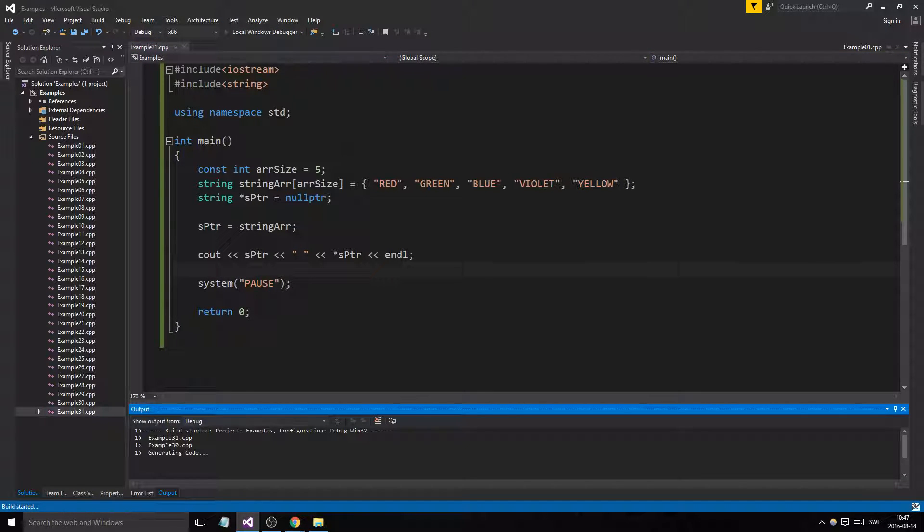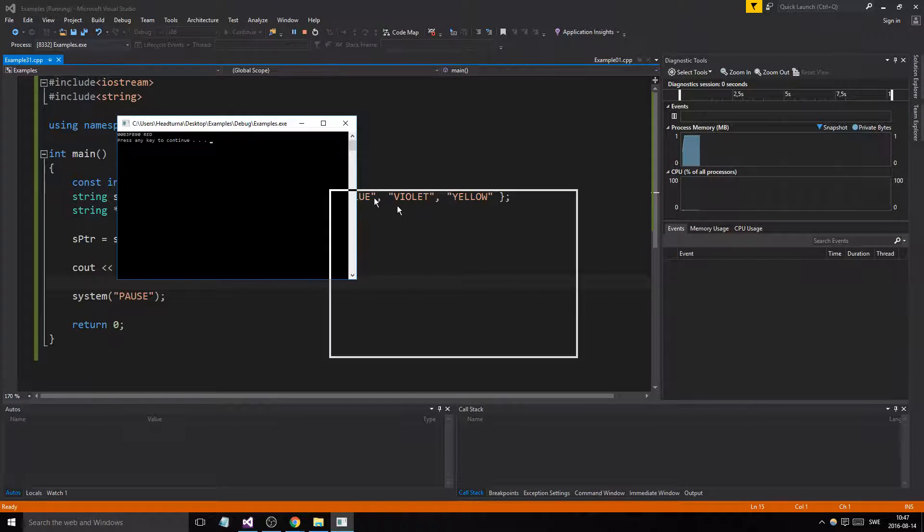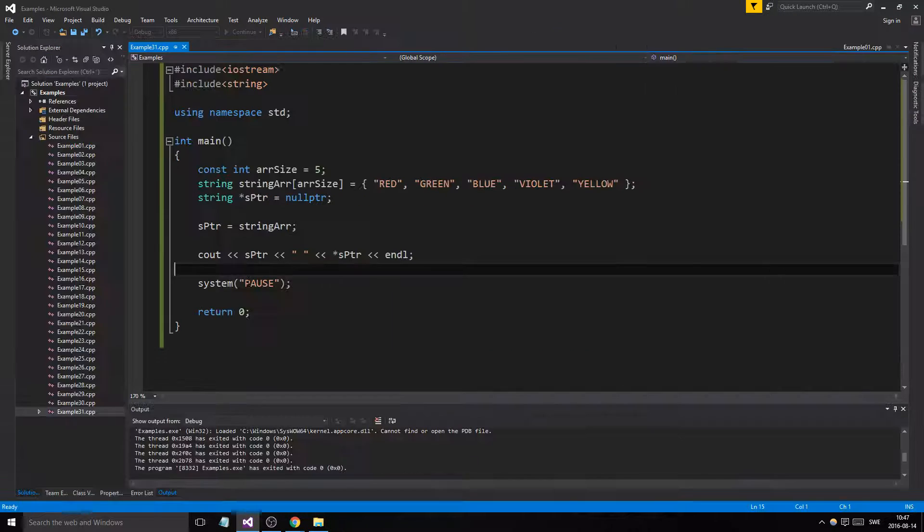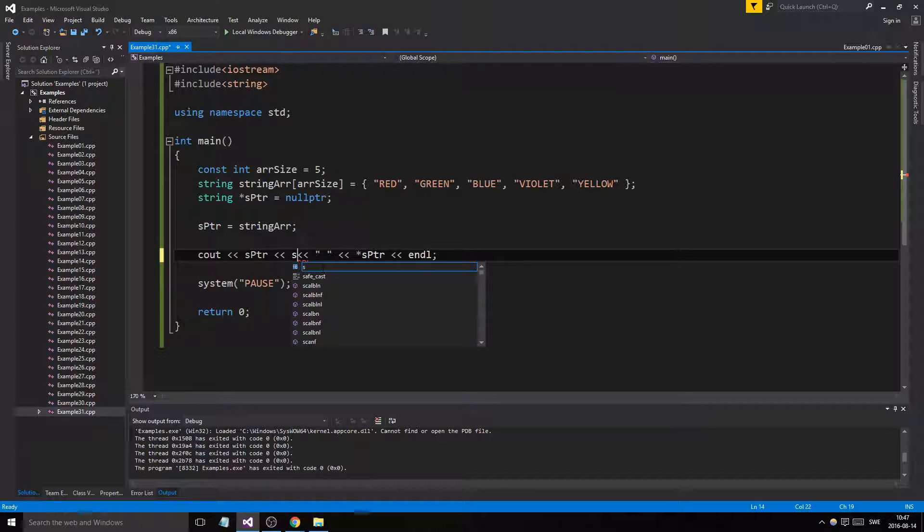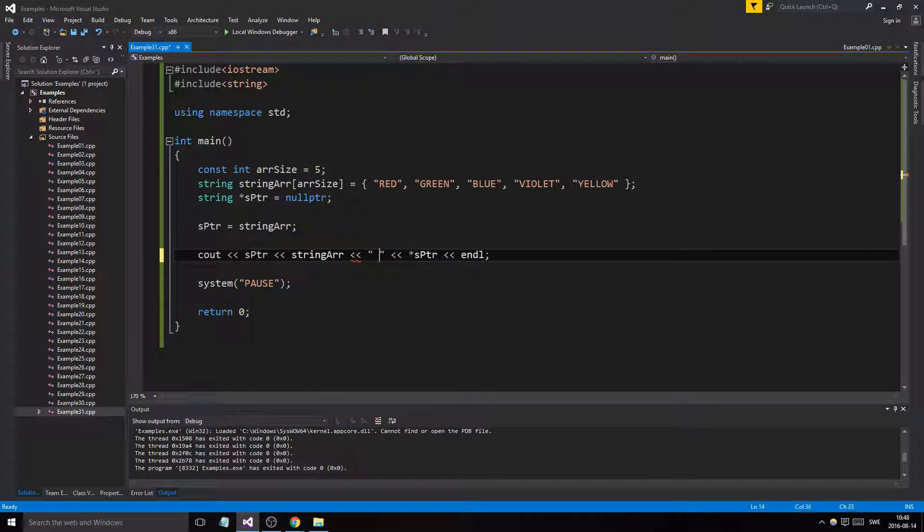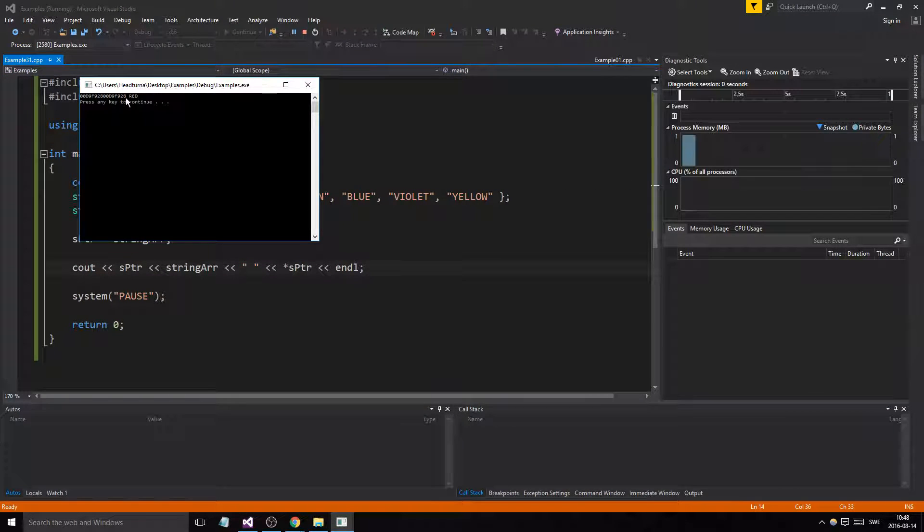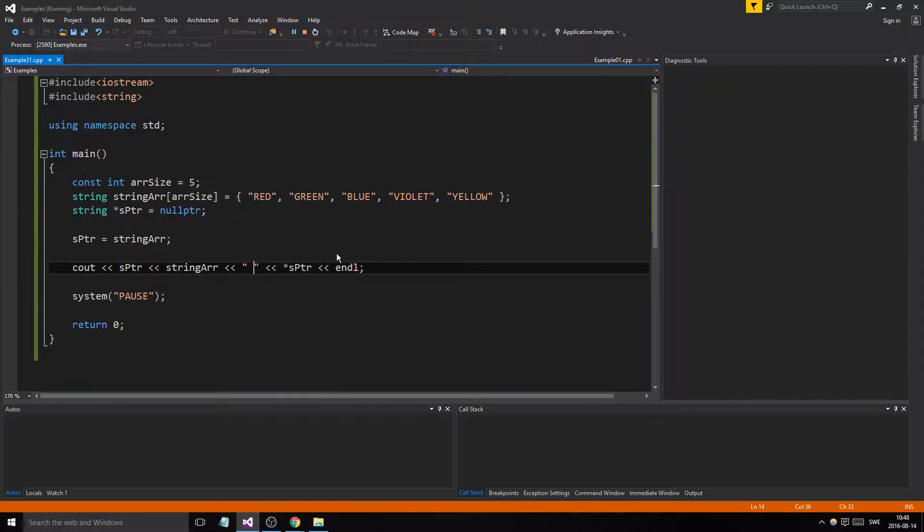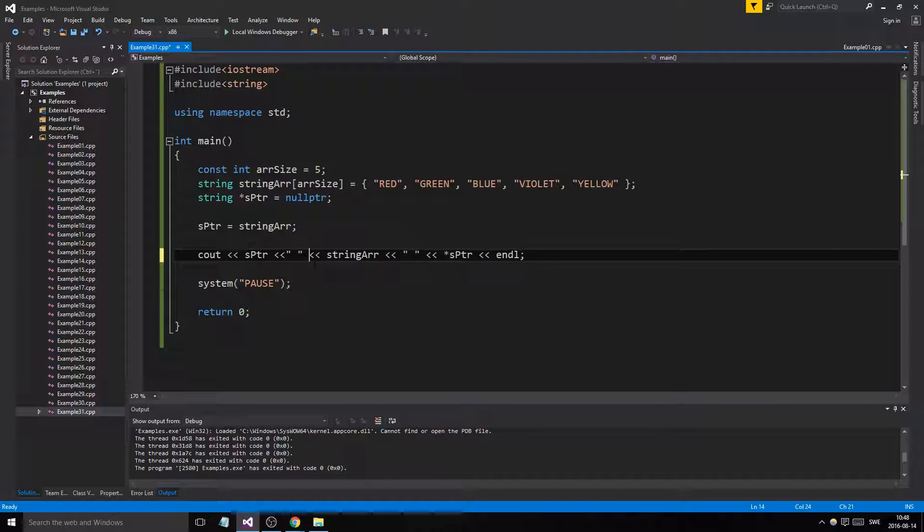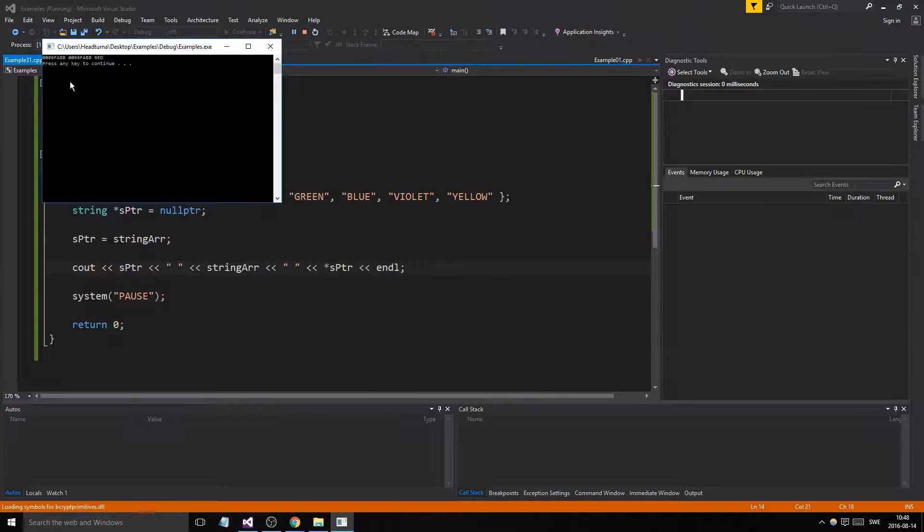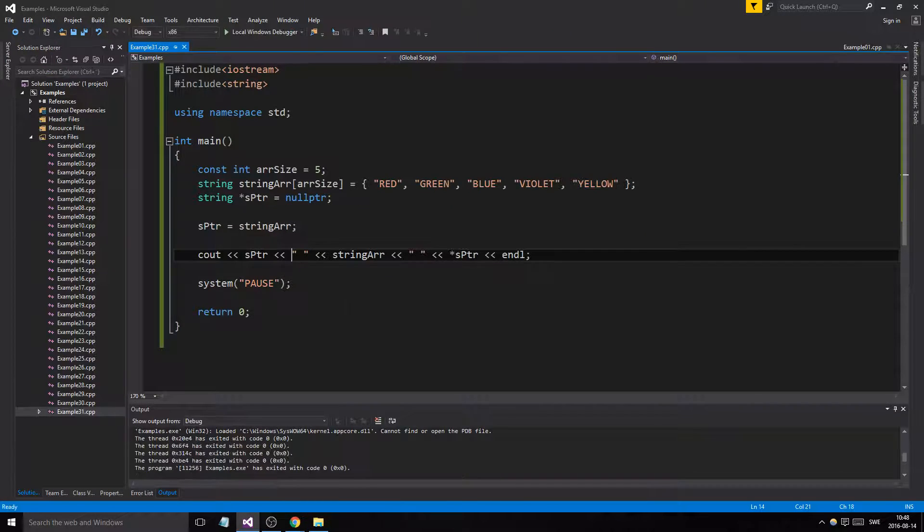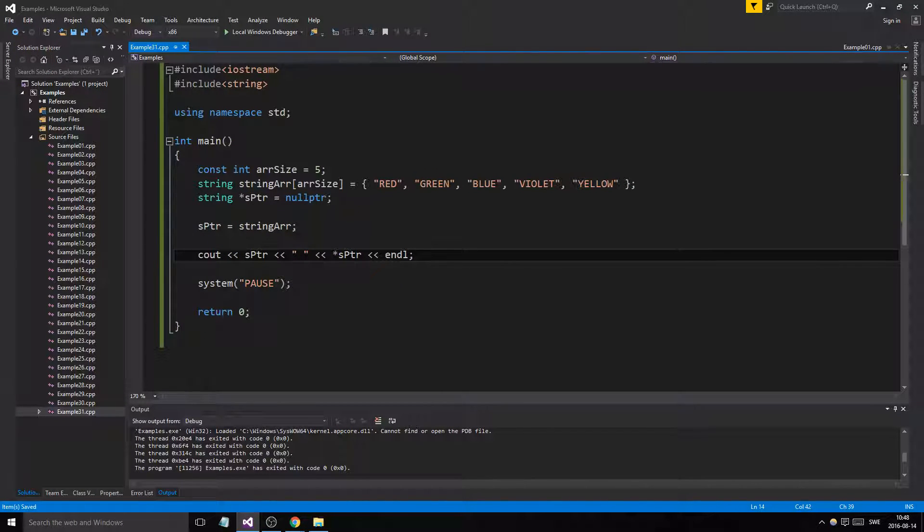We will run this and we get the address to it and red. And if I just printed out string array here, just the address of the first element, the pointer, that would have given us the exact same exact address. It's the same exact address. Remember that it's always pointing to the first element.